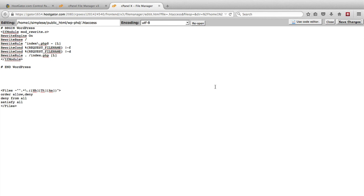So in this video we learned how to protect the file that protects the rest of your site, and that's the .htaccess file.